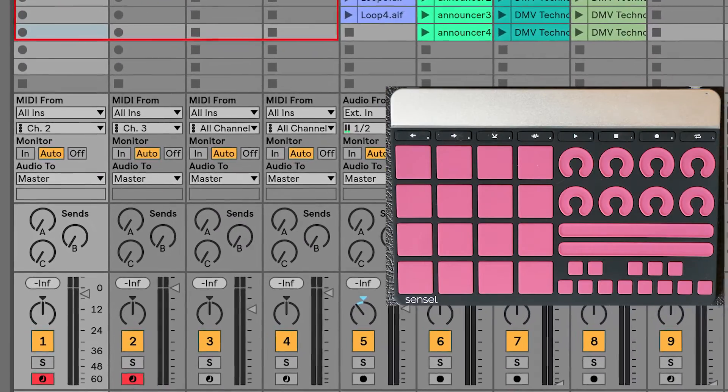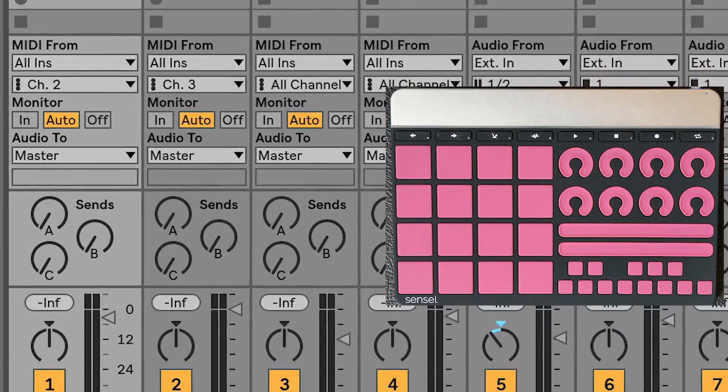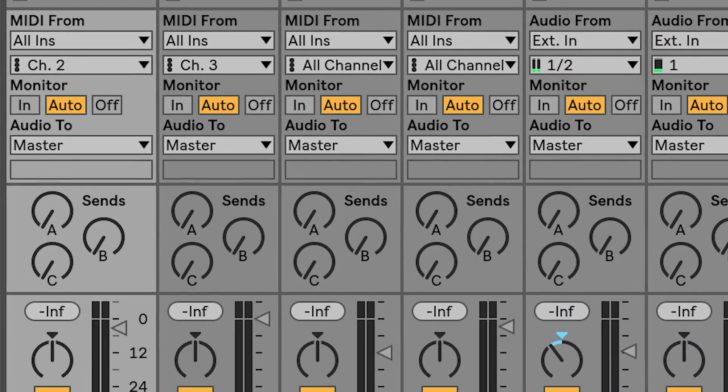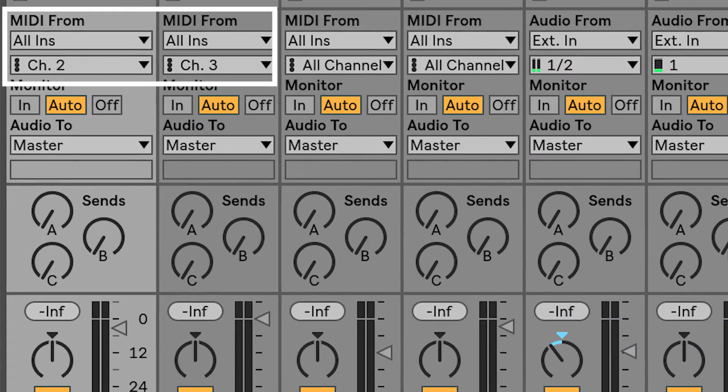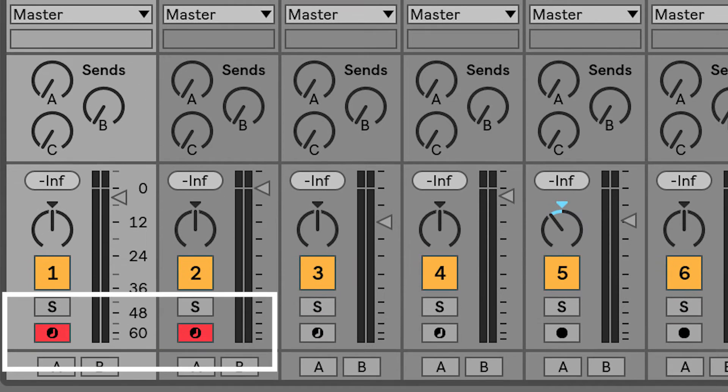It's also possible to split the small keys and pads on the music production overlay. Just assign your tracks different MIDI channels and arm the tracks manually.